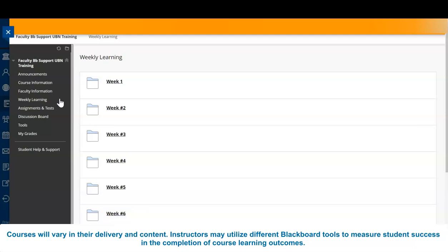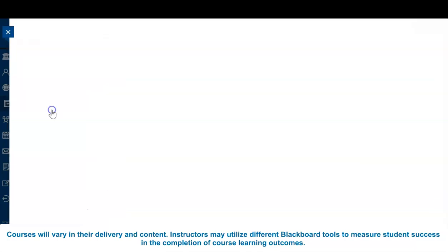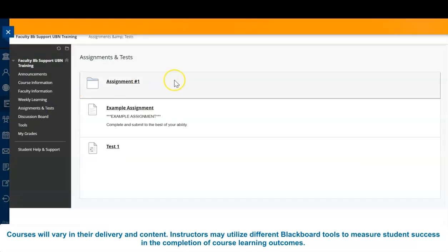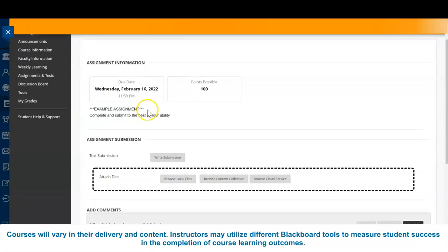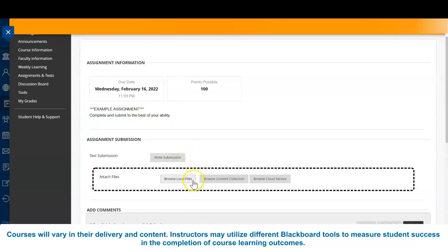Hard copies of assignments may be provided in class. However, others may be posted to the assignments tab in Blackboard. Instructors may also enable a Dropbox for students to upload and submit assignments online. For specific details regarding your assignments, speak to your instructor.